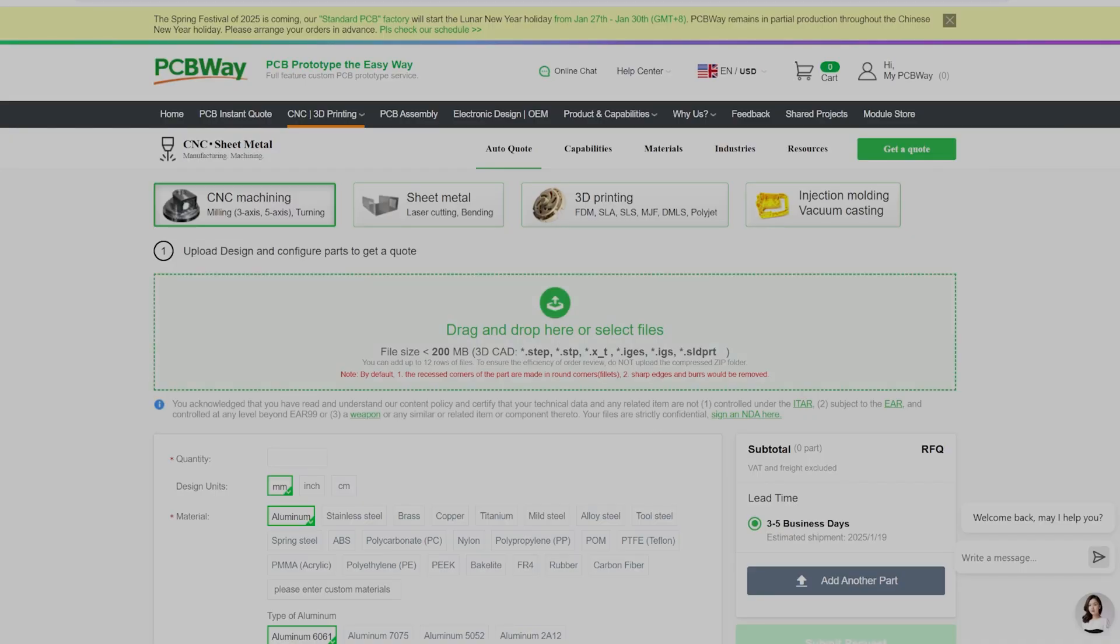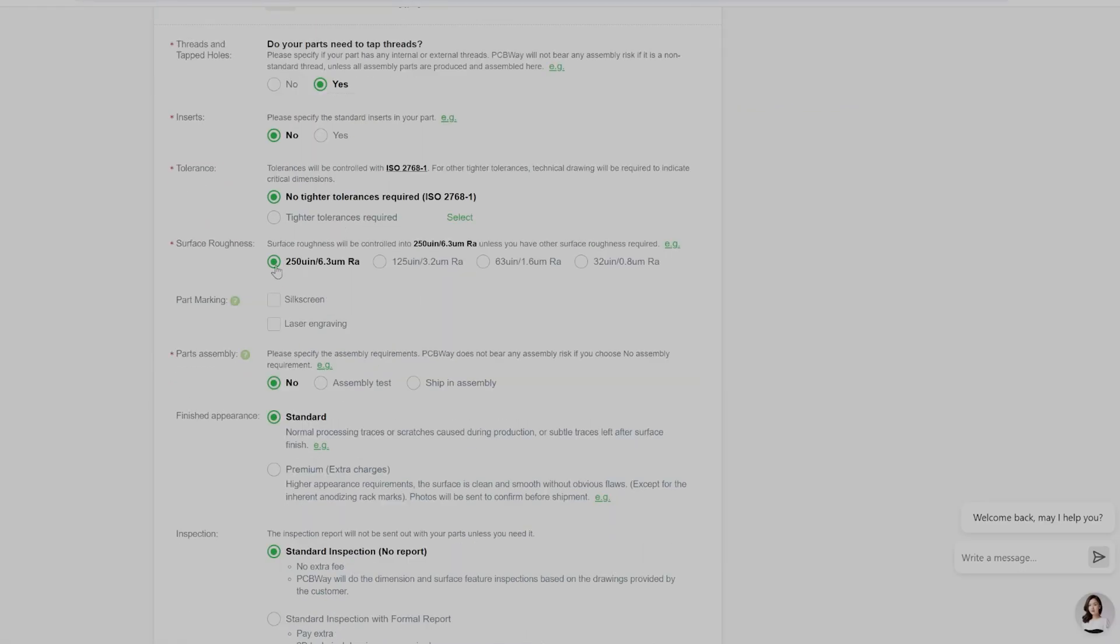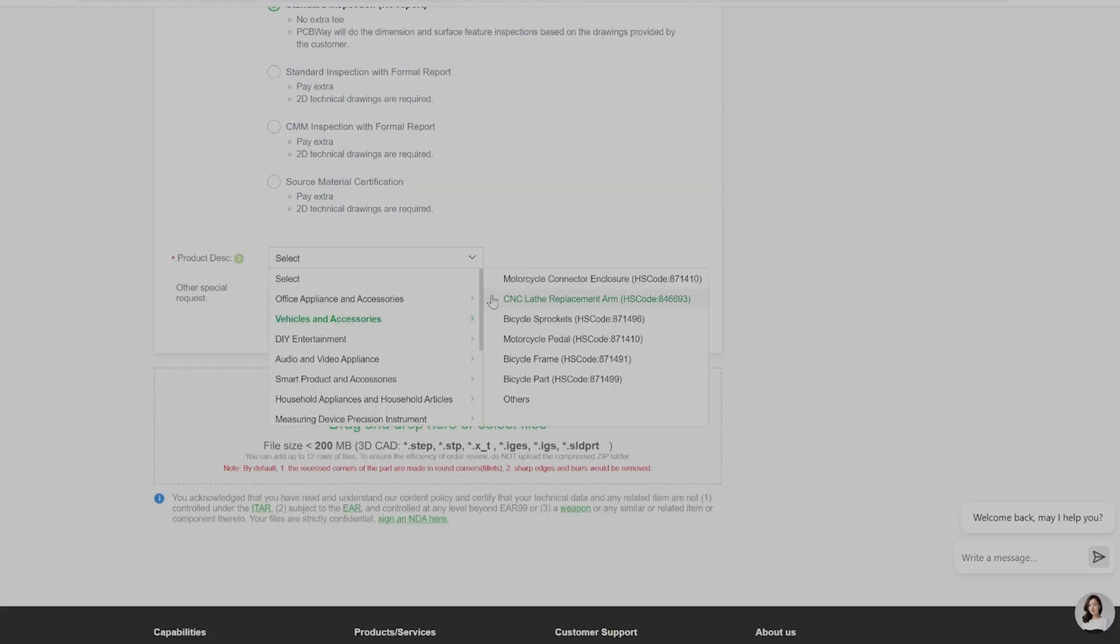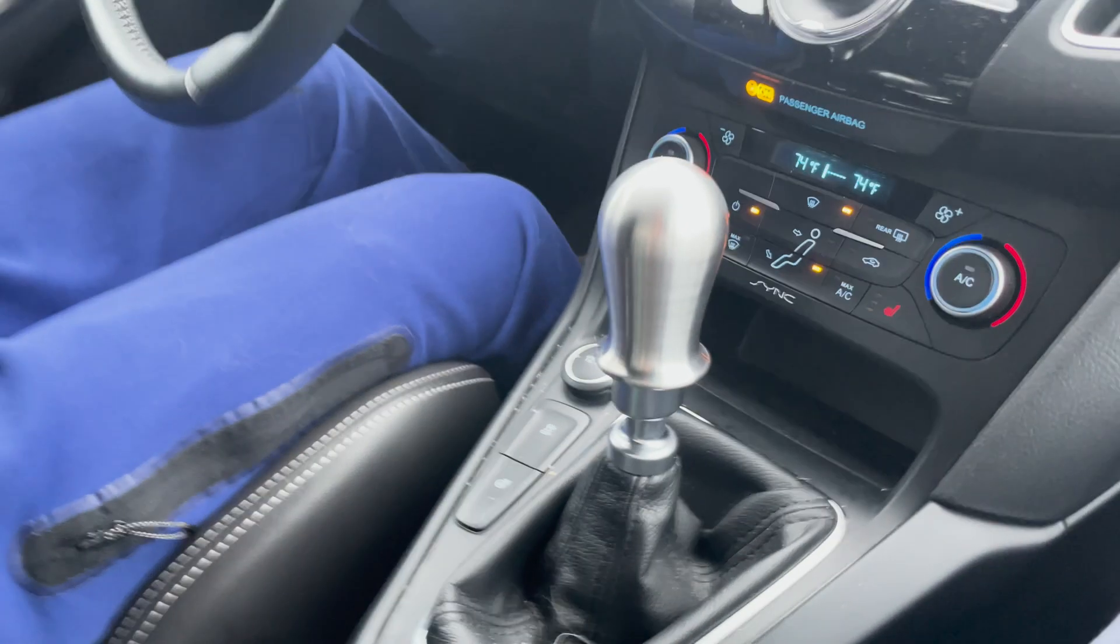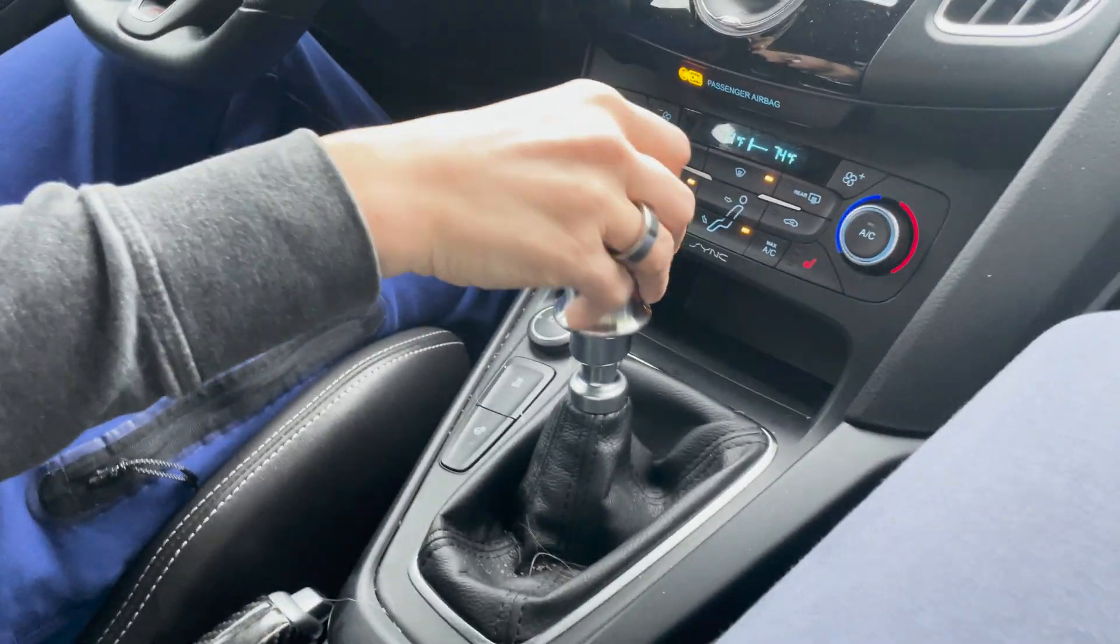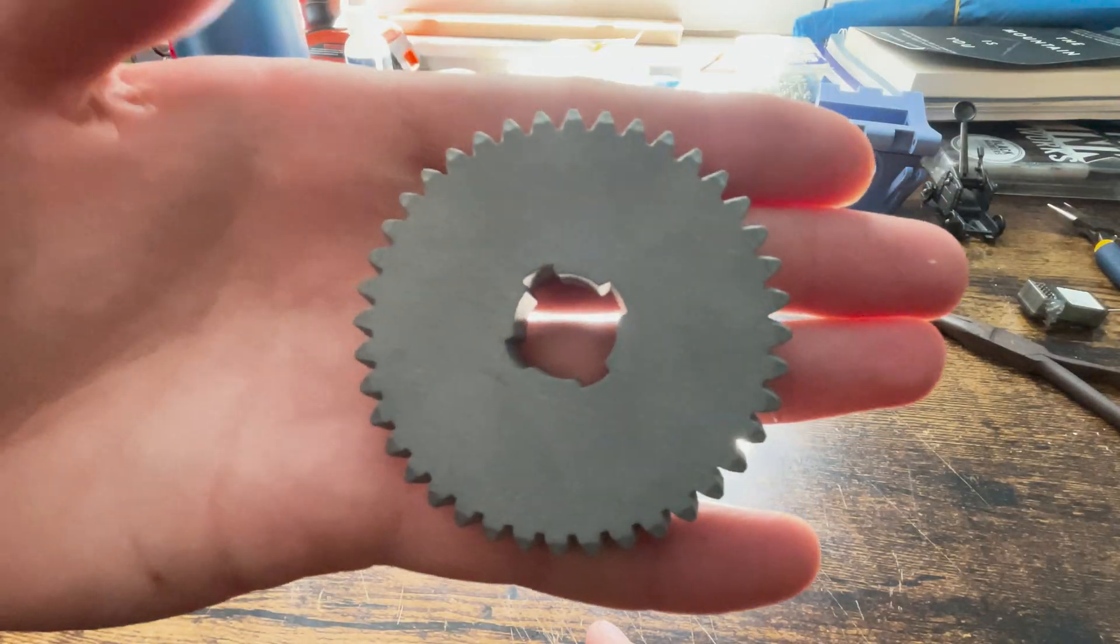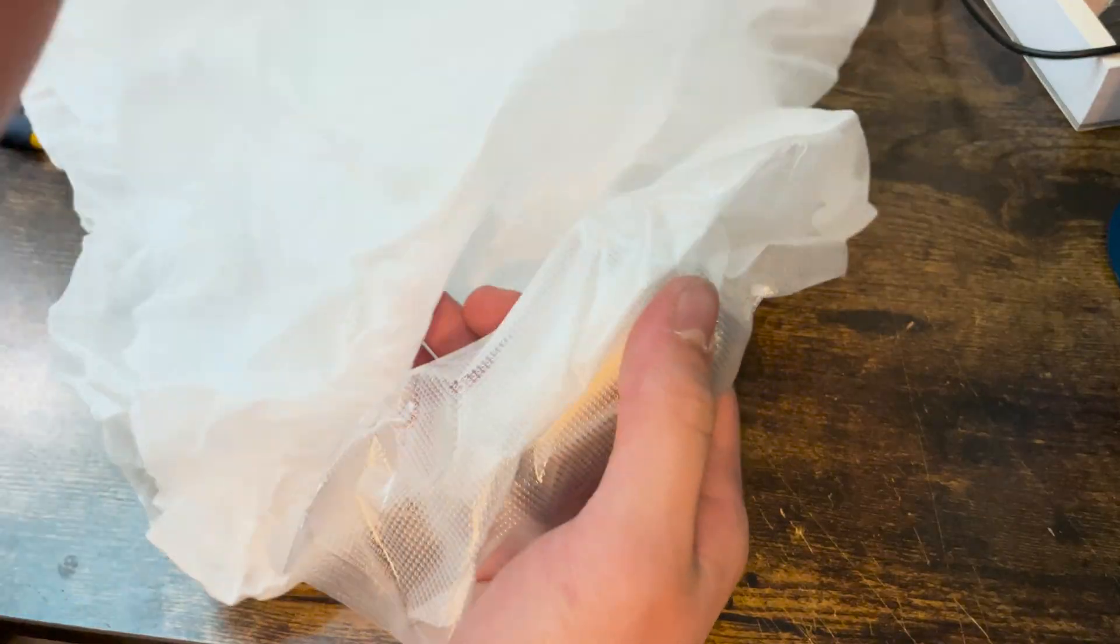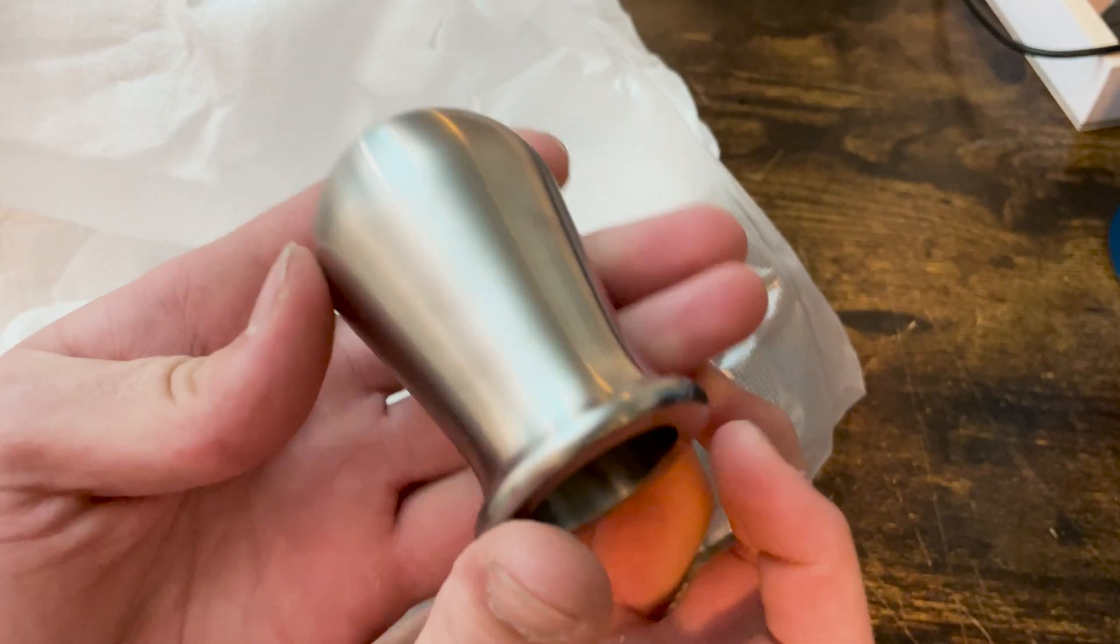Thanks to PCBWay for sponsoring this video. PCBWay is your go-to source for high-quality PCB prototyping, sheet metal fabrication, injection molding, and even CNC machining and 3D printing. With their fast turnaround times, affordable prices, and easy ordering system, they enable creators like me to make things like this shift knob, and they can do the same for you too. If you want professionally made parts for a great price, then PCBWay is the best solution, so go check them out at PCBWay.com and bring your own ideas to life. Thanks again to PCBWay.